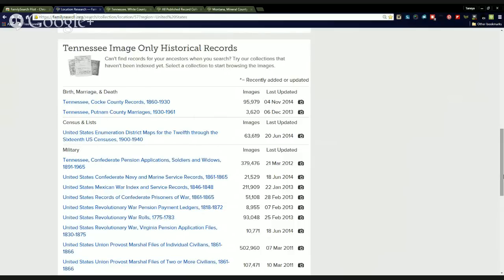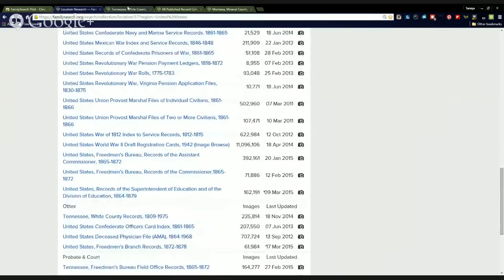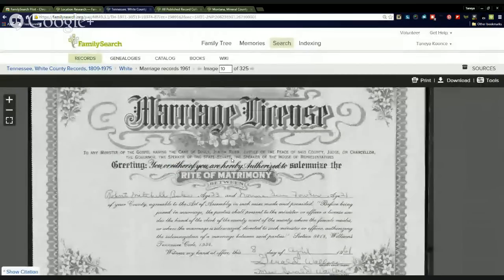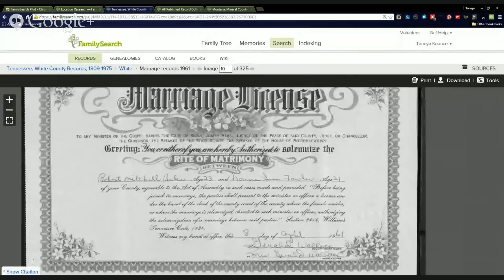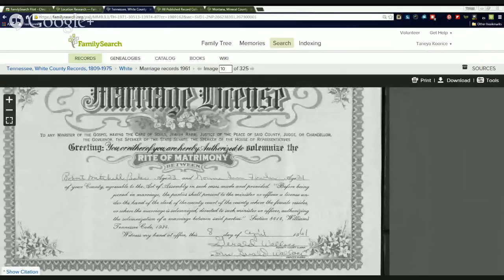Given that we're Tennessee here in TenGenWeb, I'm going to show you an example using a collection of records from White County. I've already loaded up a marriage certificate from this collection — this is a marriage license between Robert Mitchell Bowles and Norma Sue Fowler, and they were married in 1961. Due to the way the Google Hangout screen works, I'm not going to be able to show you as I type in their information, but I will show you what the FamilySearch Pilot Tool interface looks like. There's a field to type in the given name of the individuals, and I'm typing in the name of Robert Mitchell Bowles, saying that he's a male, and that we have a marriage event that occurred the eighth day of April in 1961.